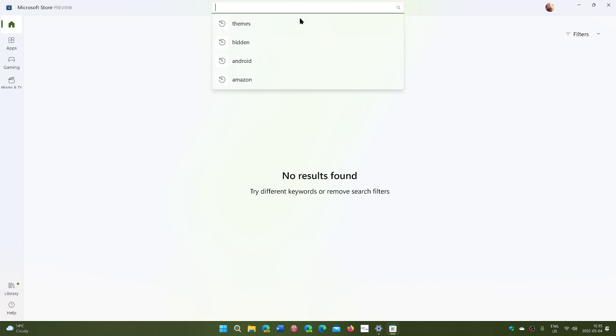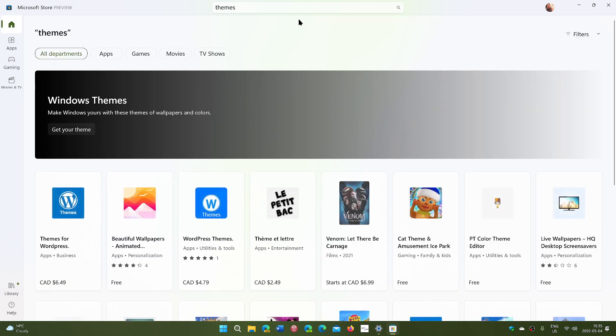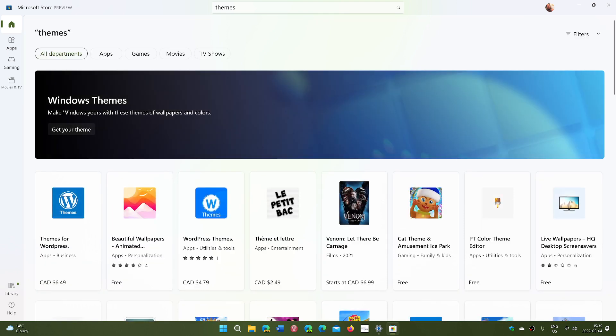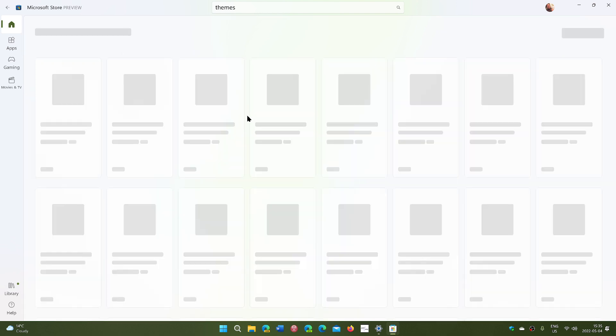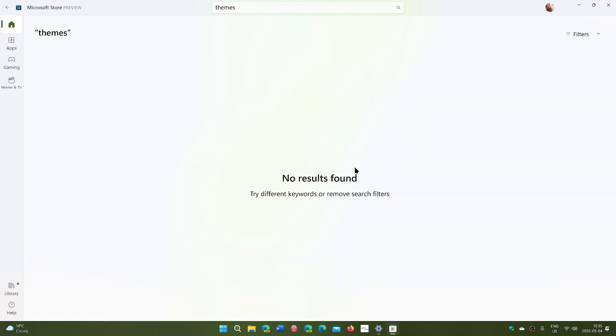Even if I go up here and I search for themes, which is going to actually tell me we've got Windows themes if you want, you can get your themes here. I mean, the rest of the store is okay. It brings you back here to themes and then it breaks again.